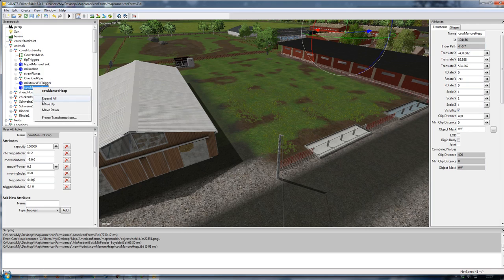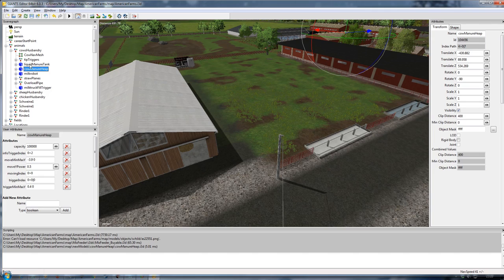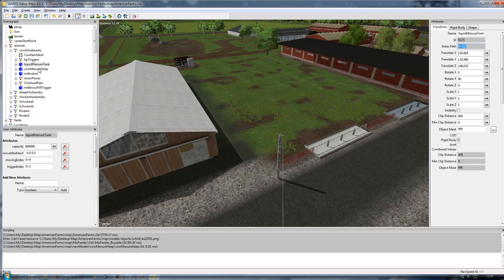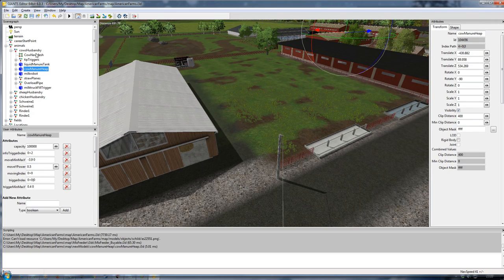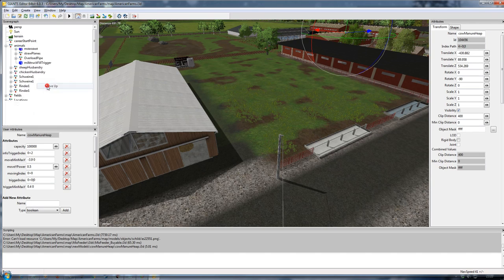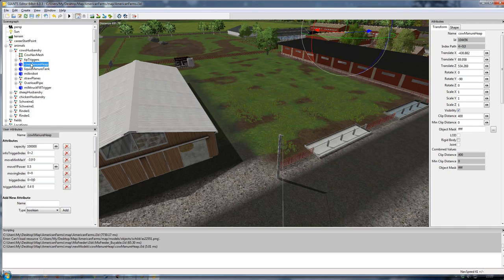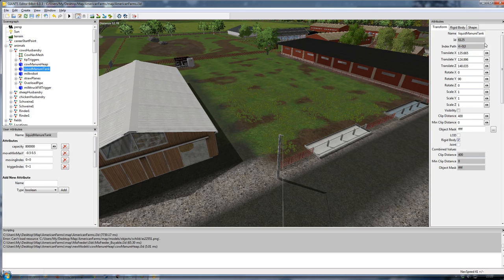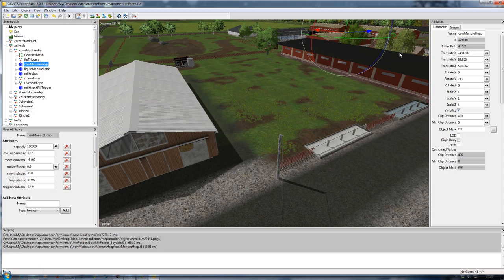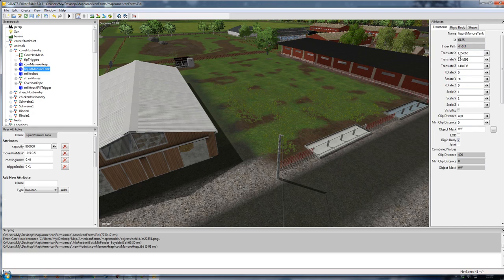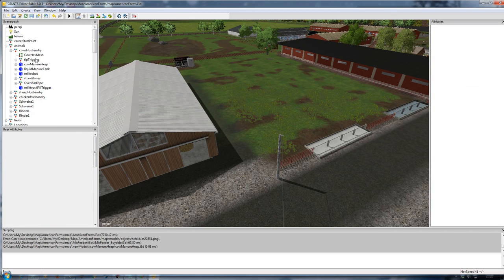It won't match the cow husbandry trigger. So I highlight it in the scenegraph, press Ctrl+X to cut it, go back to my cow husbandry transform group, and paste it with Ctrl+V. Now it's in that transform group, but the index path shows as 7, which is still incorrect. I right-click and go Move Up, continuing until it's in the right place. I know the liquid manure tank is set at 2, but by moving this to the right place and saving, it will adapt. After saving, the cow manure heap index becomes 2 and my liquid manure tank becomes 3, which now matches the cow husbandry transform group correctly.